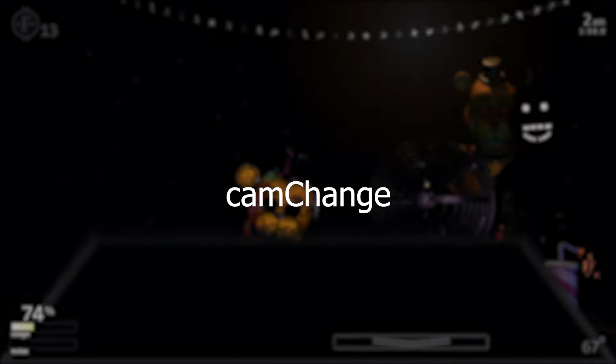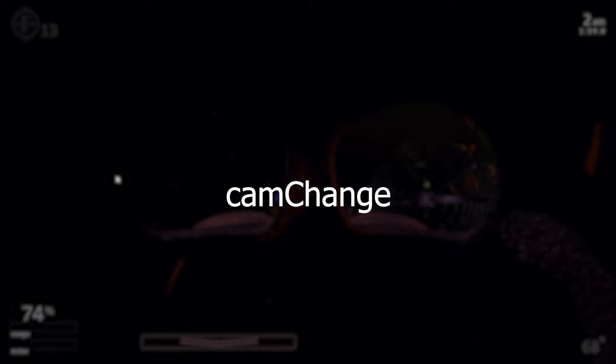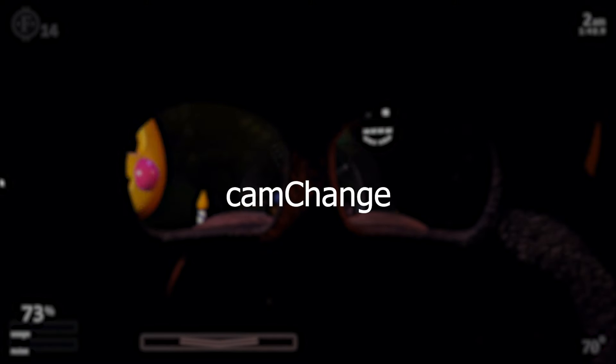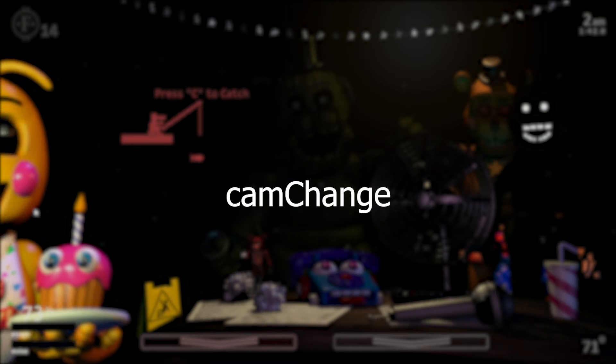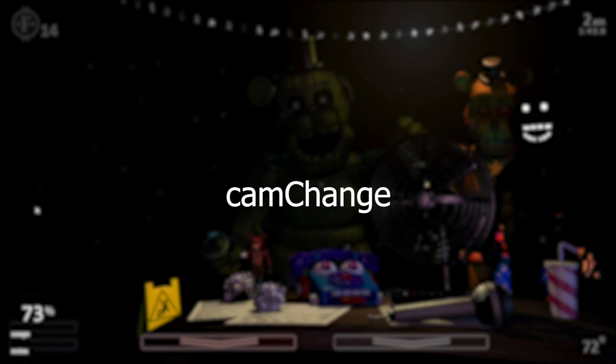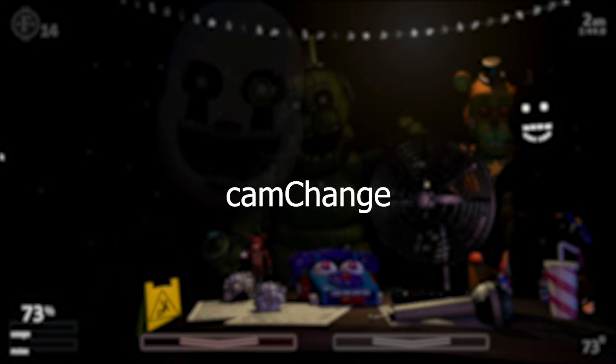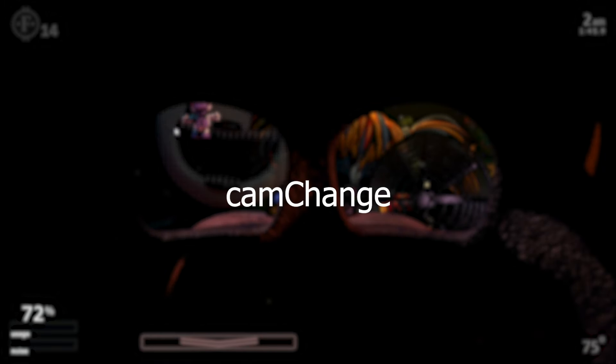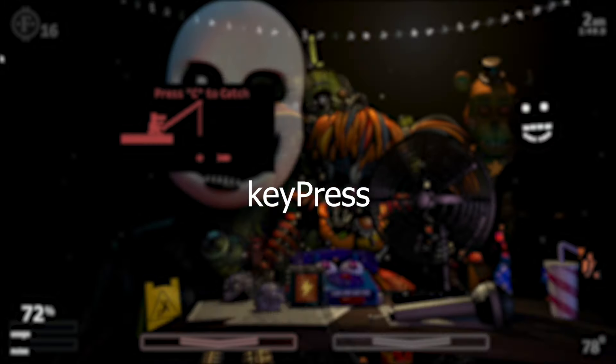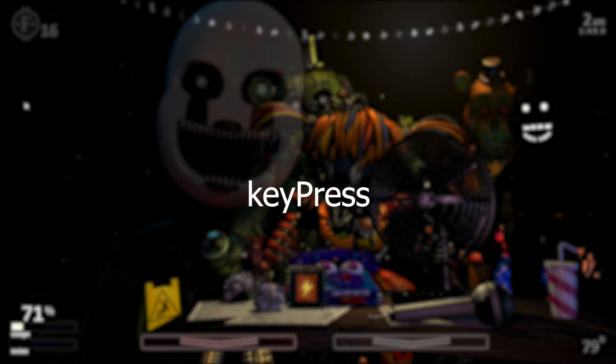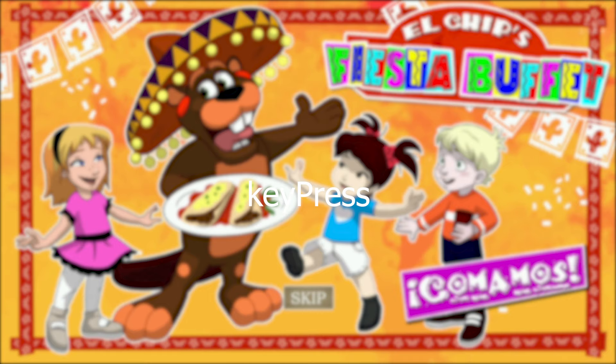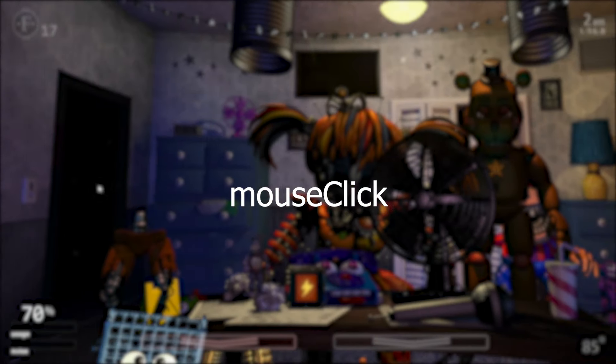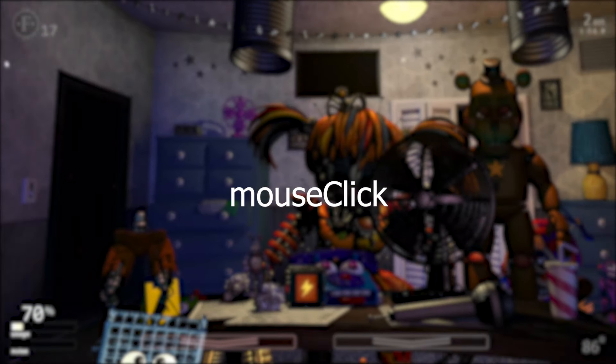The cam change event occurs whenever the player either opens the monitor or changes the camera. The name of the camera the player is currently viewing is returned as a string. The key press event occurs whenever the player presses a key on their keyboard. The data returned is the key they press as a pygame variable.